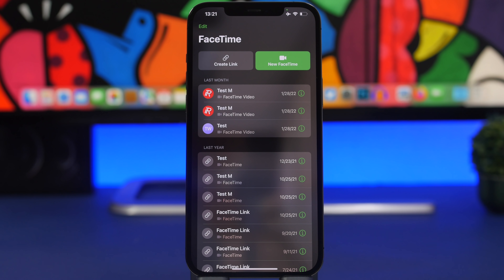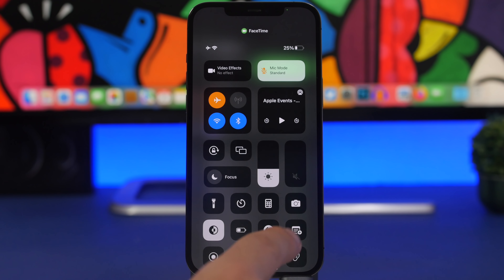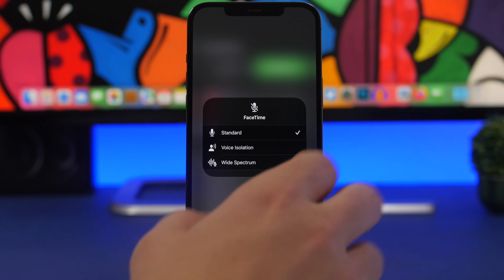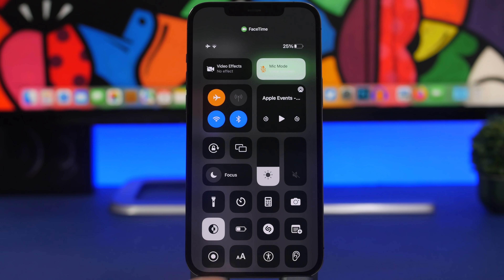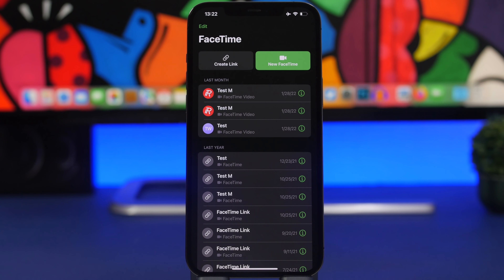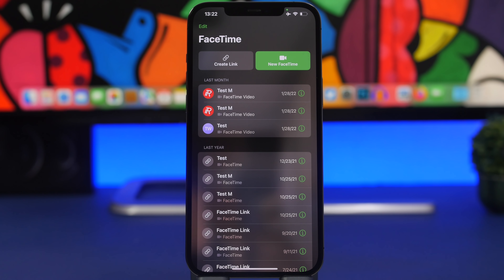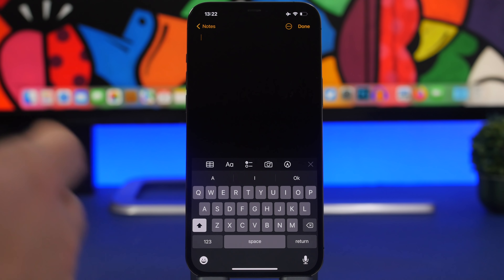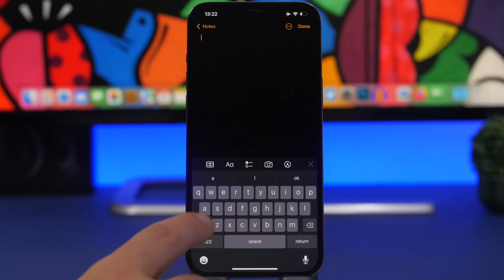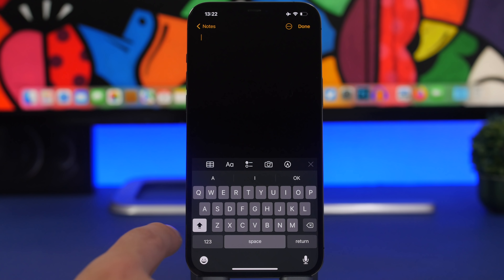When on a FaceTime call in a noisy environment and you don't want background noise heard, go to Control Center and tap Mic Mode, then select Voice Isolation. This isolates your voice so your video call will be much quieter and clearer.